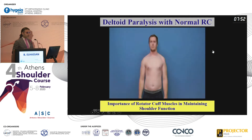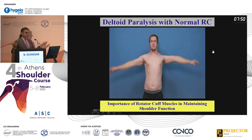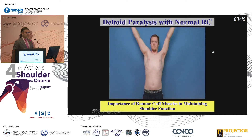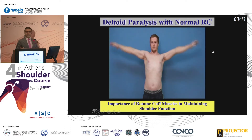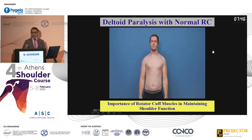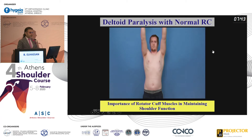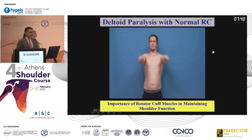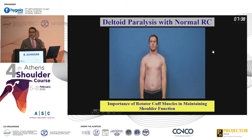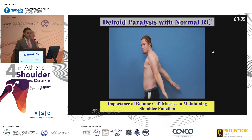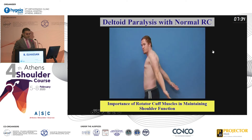There's another patient — he's a football player, full function. Normal rotator cuff, no deltoid, zero. Me and Bertelli — probably most of you know Bertelli — we've published about around 40 patients. All of them had rotator cuff, no deltoid, and they have very good function. So rotator cuff muscles are extremely important.